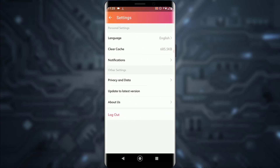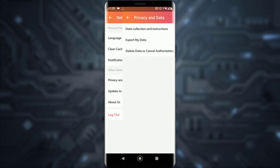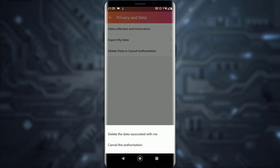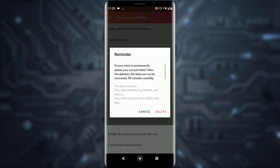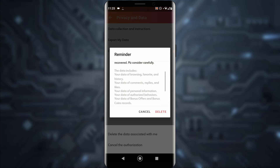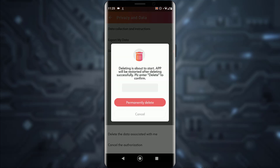Tap on Privacy and Data, then tap on Delete Data or Cancel Authorization. Go ahead and click on Delete the data associated with me. As you can see, it says 'Do you want to delete your account data?' — click on Delete.